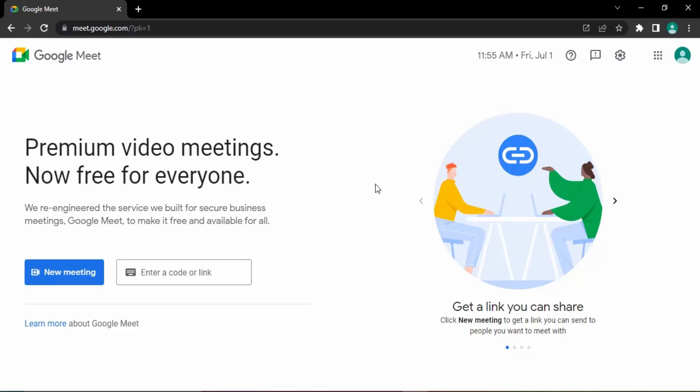Since the account we use for Google Meet is our own Google account, we are essentially changing the profile picture of our Google account. This means the change in profile picture will be reflected throughout all of your Google apps — be it YouTube, Google Search, Gmail, or any app associated with Google.